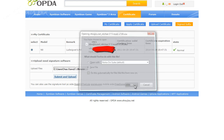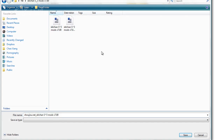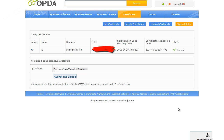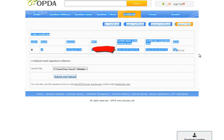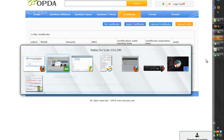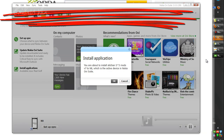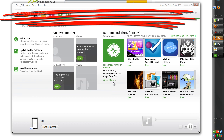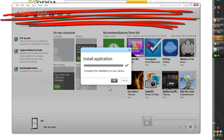You can then save the signed version. Just make sure that your status is Normal as well. After that, we can go back to our OV Suite and click OK.